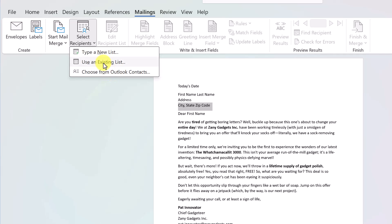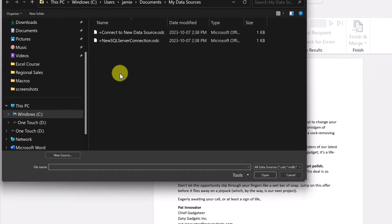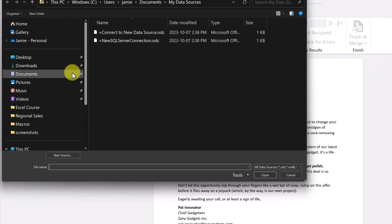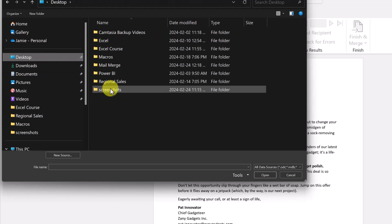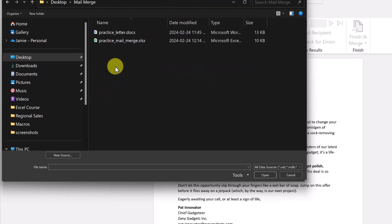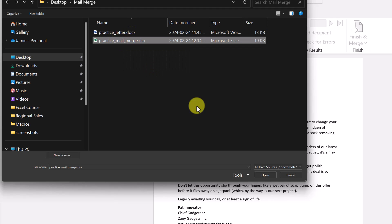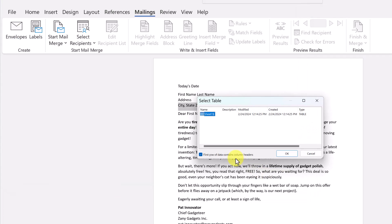We're going to use an existing list. I need to go find where I have it — I have a folder on my desktop with my letter and the Excel document. I'll go ahead and open it. It's only one sheet and I didn't name it anything special. Make sure you have 'The first row of data contains column headers' checked, then hit OK.